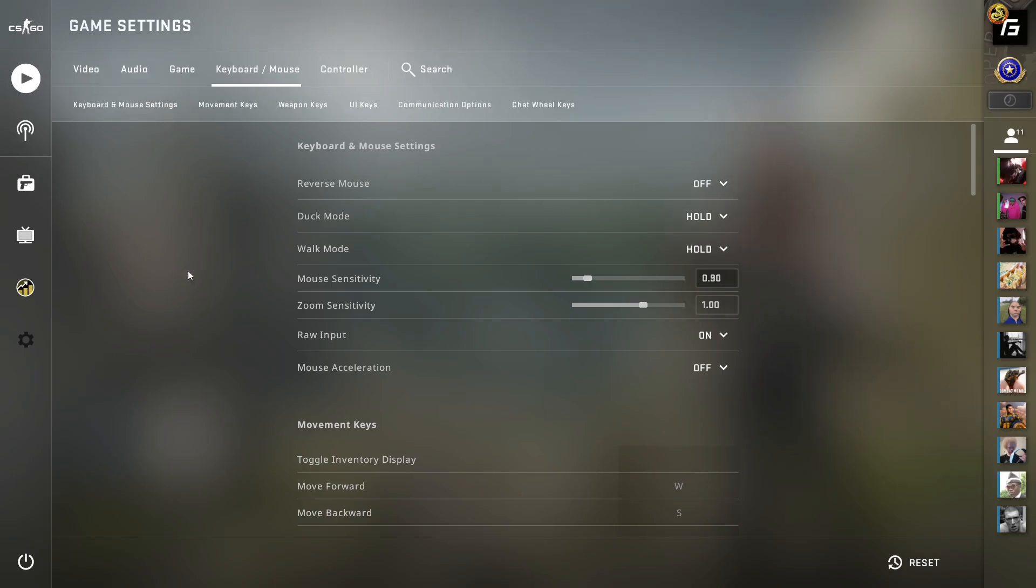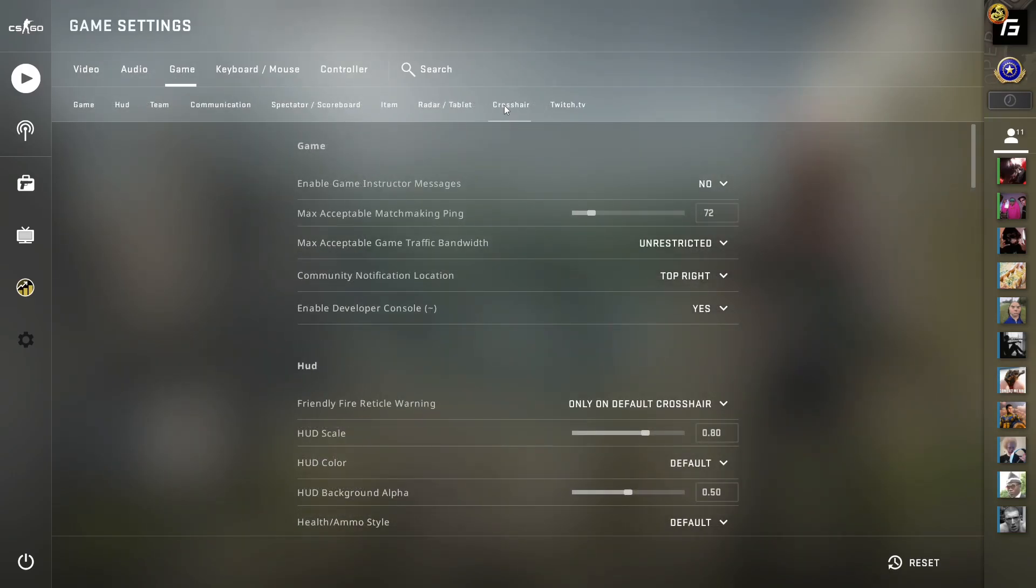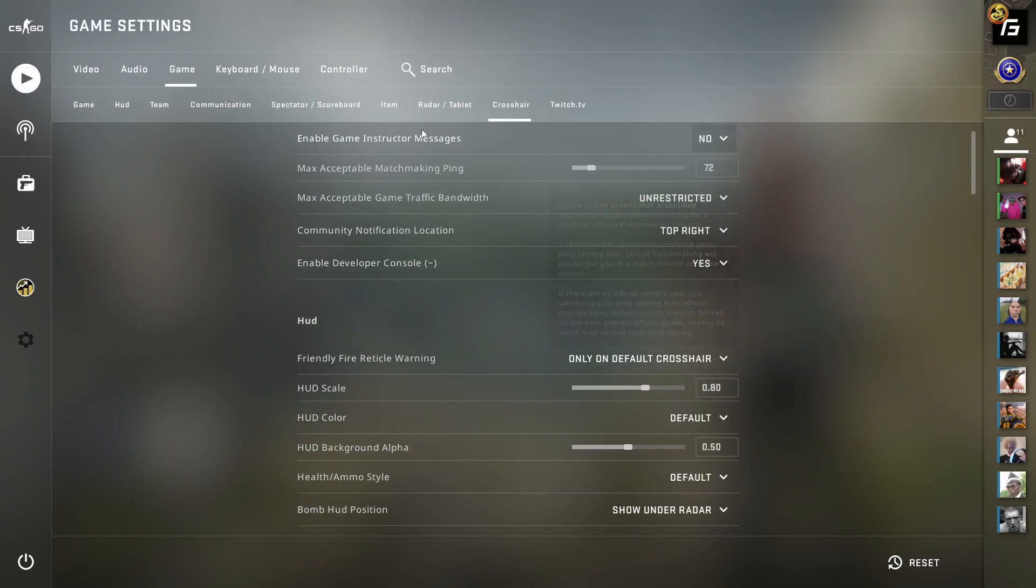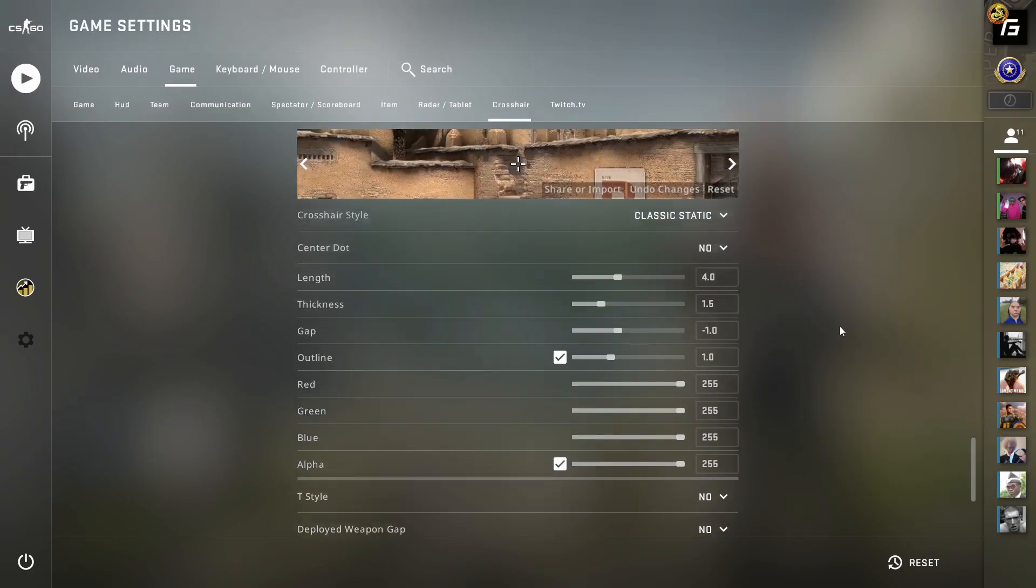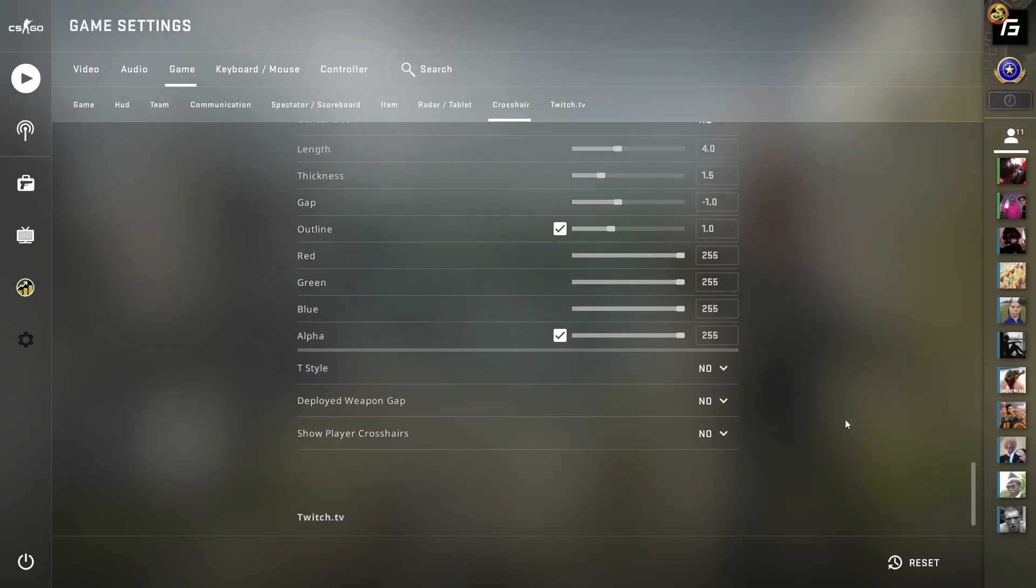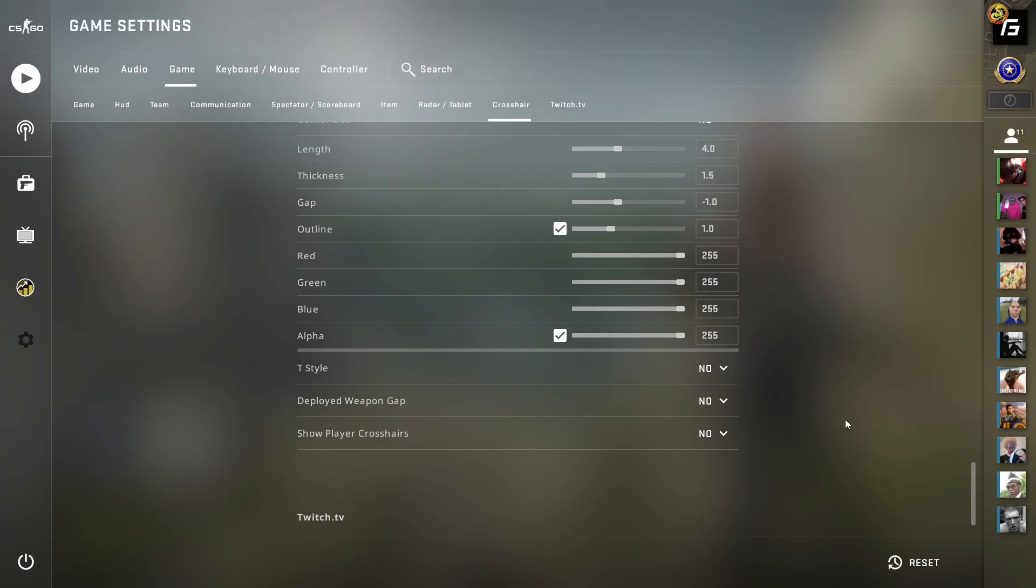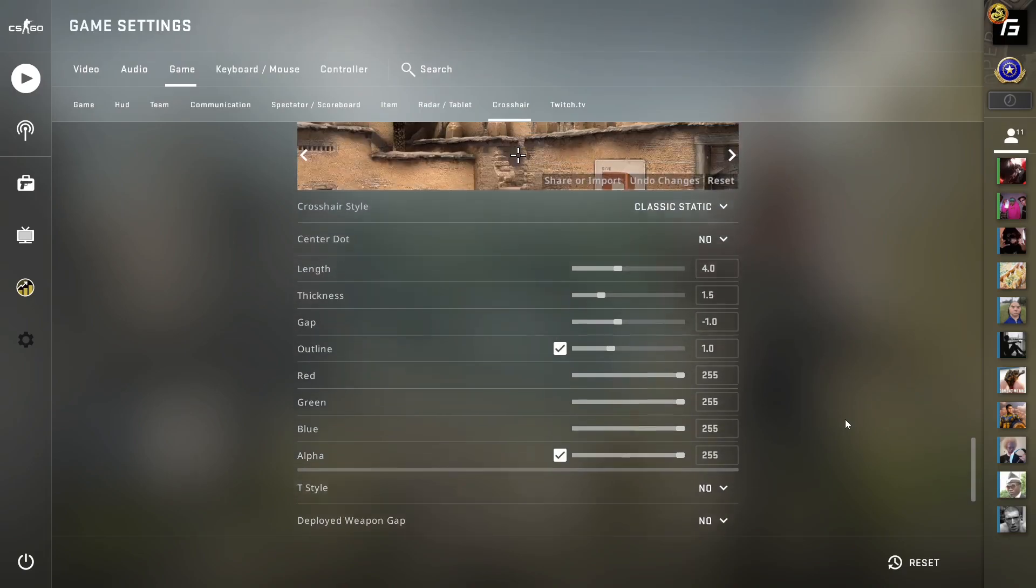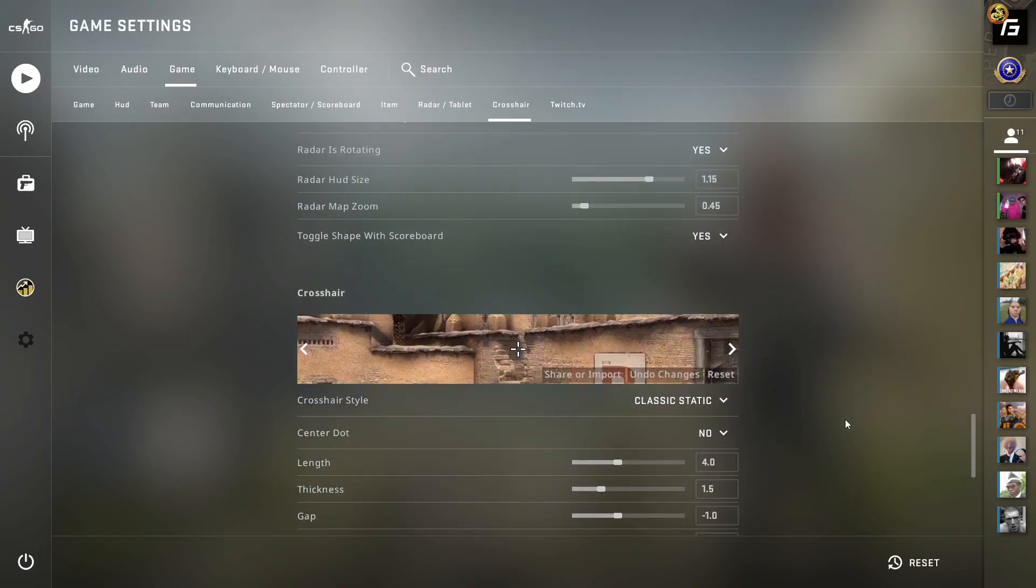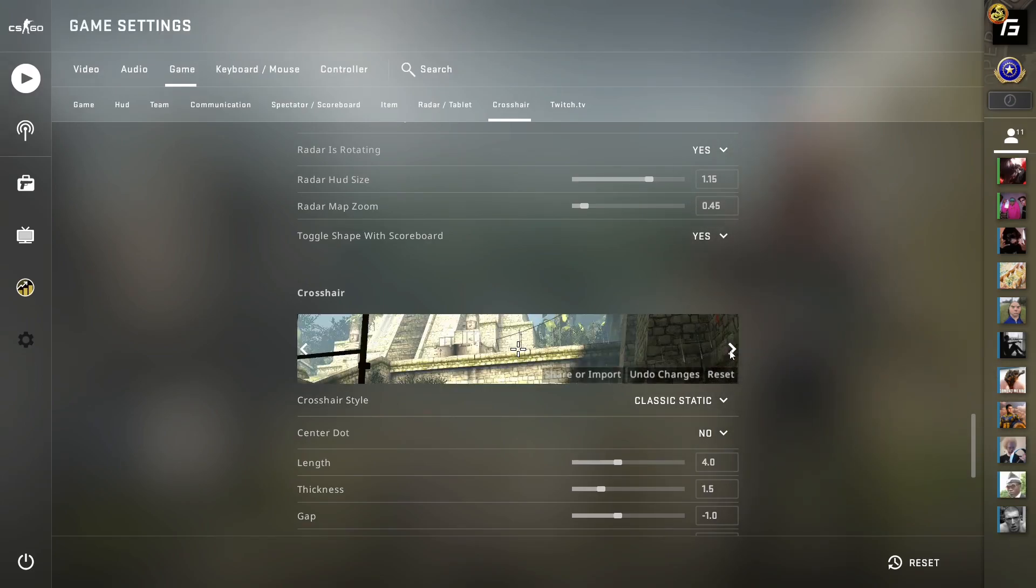If you're new and still trying to find your mouse sensitivity, then yeah, change it as much as you want and find what's best for you. But the human brain works in a way that if you change your mouse sense, it will adapt immediately and have a placebo effect, making you think you're playing better even though you're not.